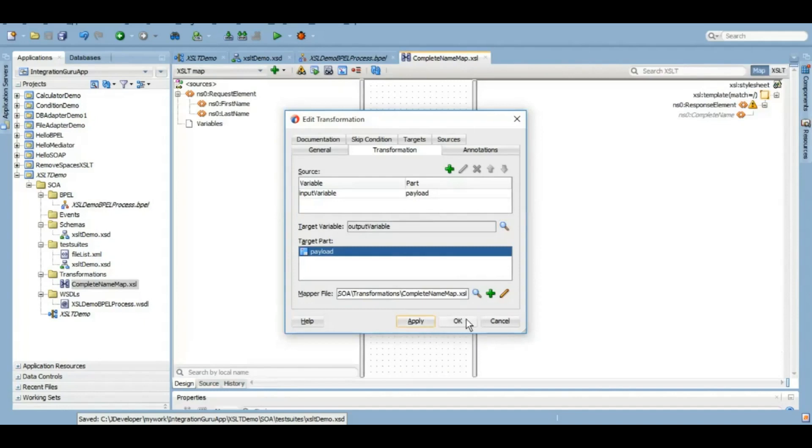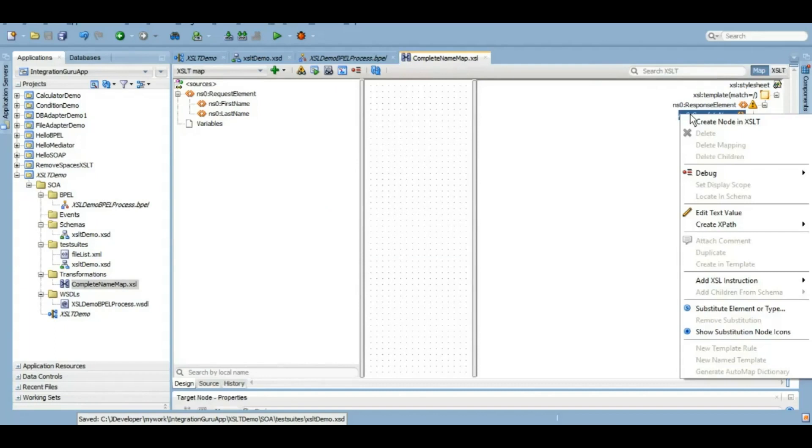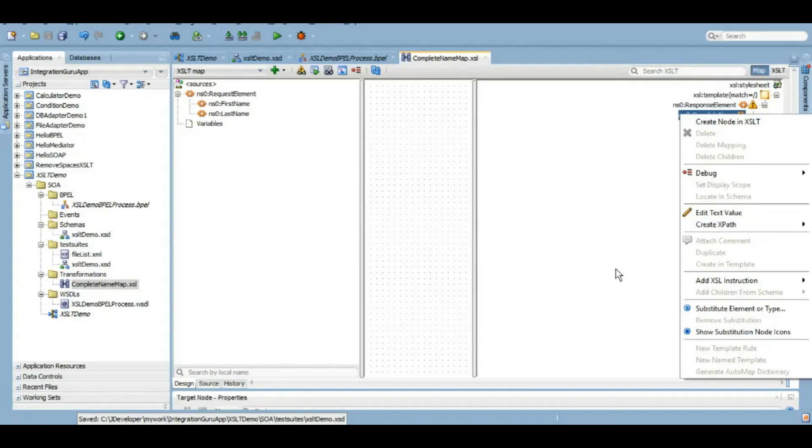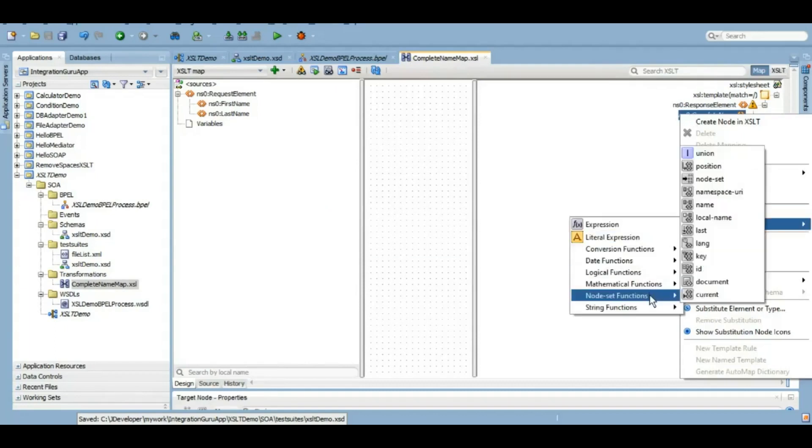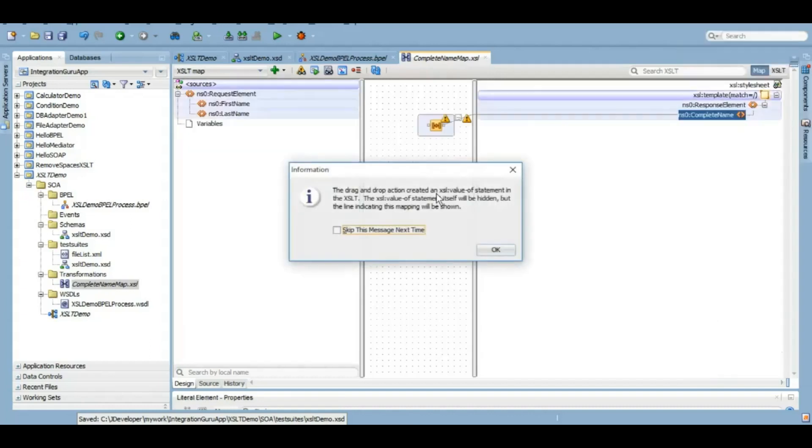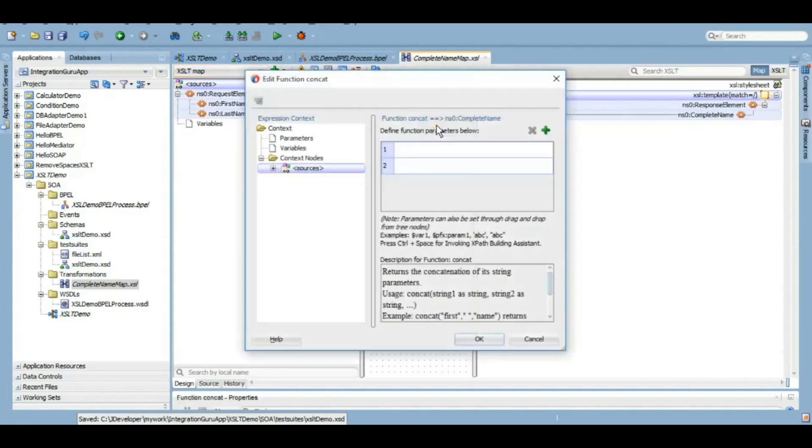Once you click on apply, as you can see there is a .XSL file that has been created where we have source and target. If we right-click on target, we will be able to see a lot of operations, a lot of functions that can be performed on target. As per our requirement, we will use string function and concat function of string.